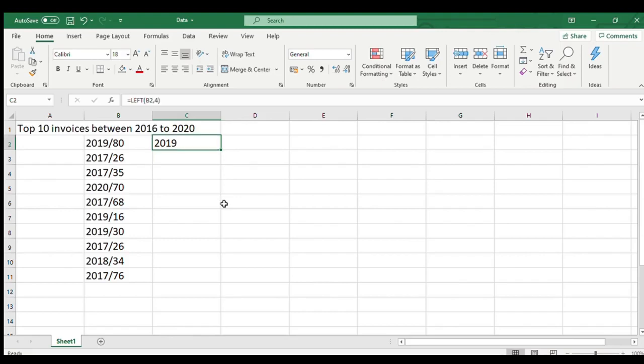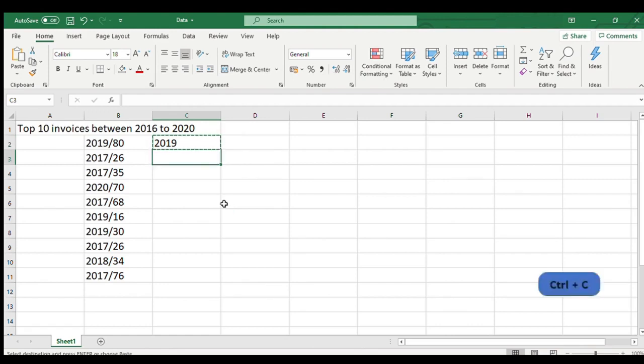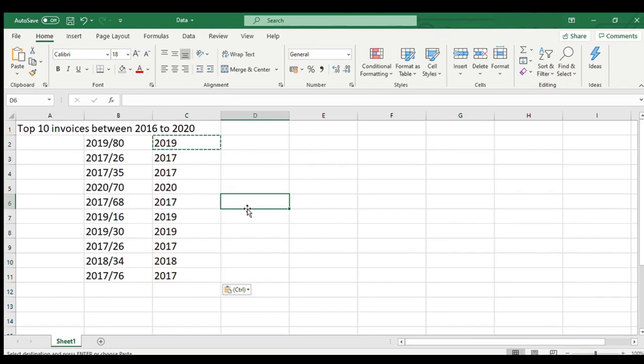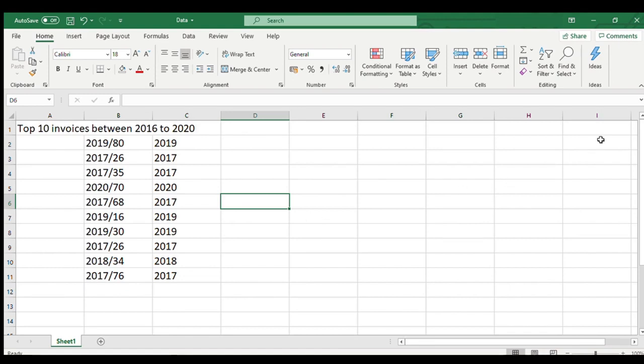C2 cell now has a year extracted from the invoice number. We will copy the cell C2 and paste it in the remaining cells besides the invoice number. So now we have the years of all the invoices. The year with most number invoices can be obtained by applying count function on column C.